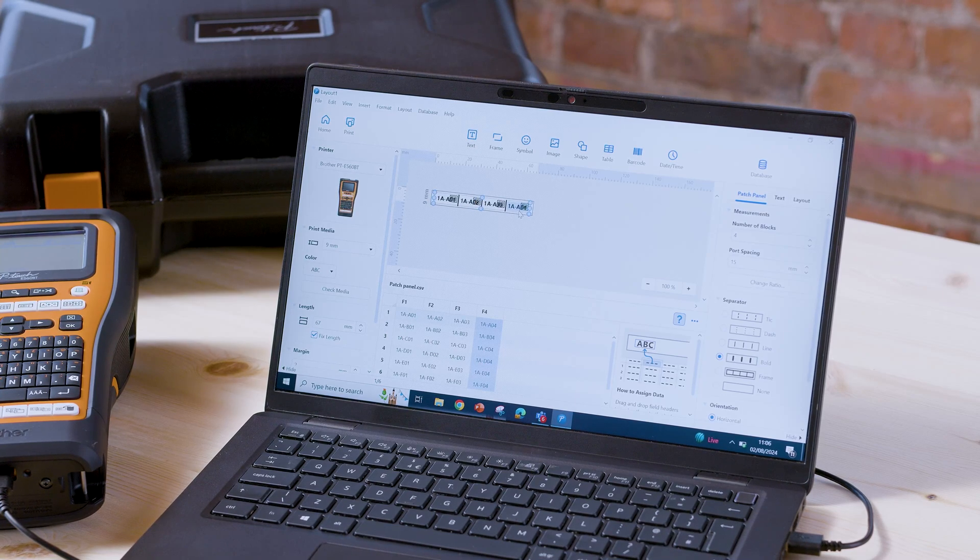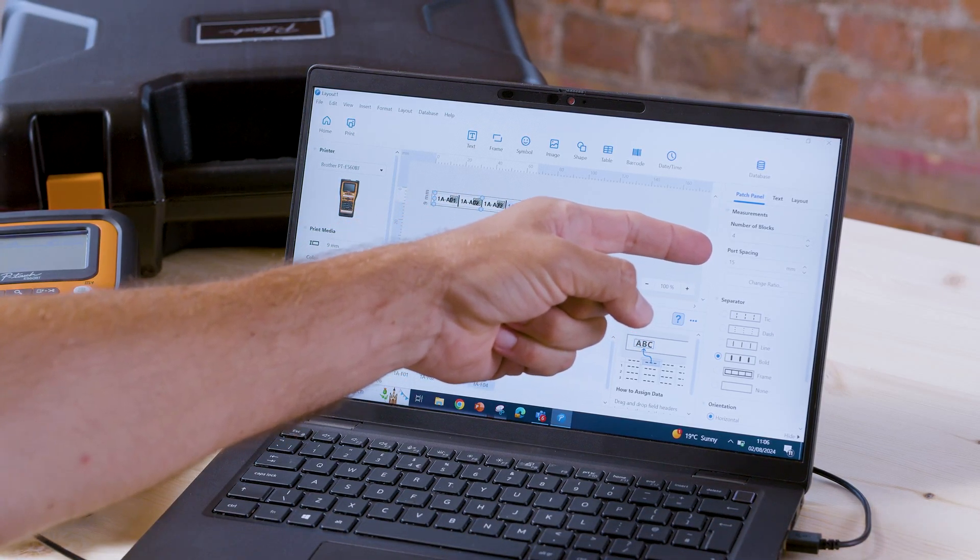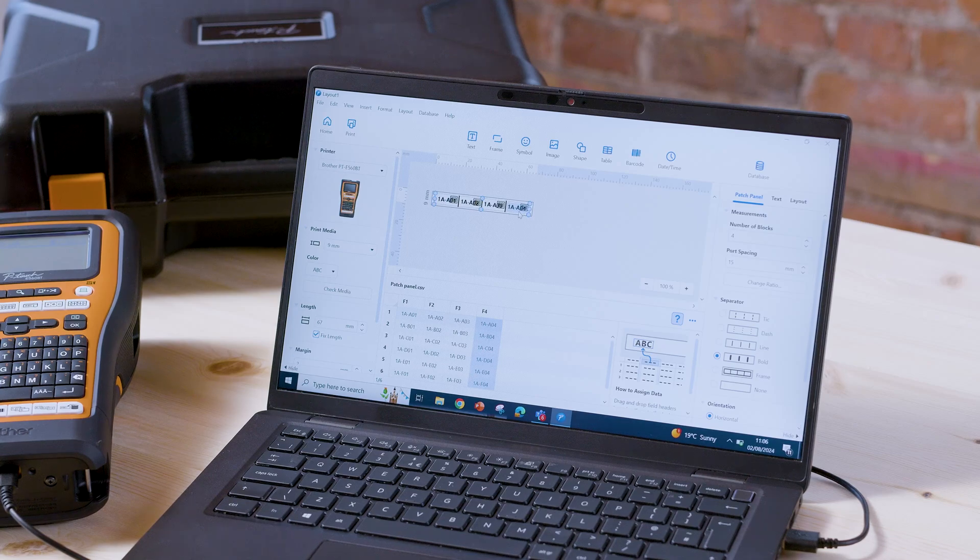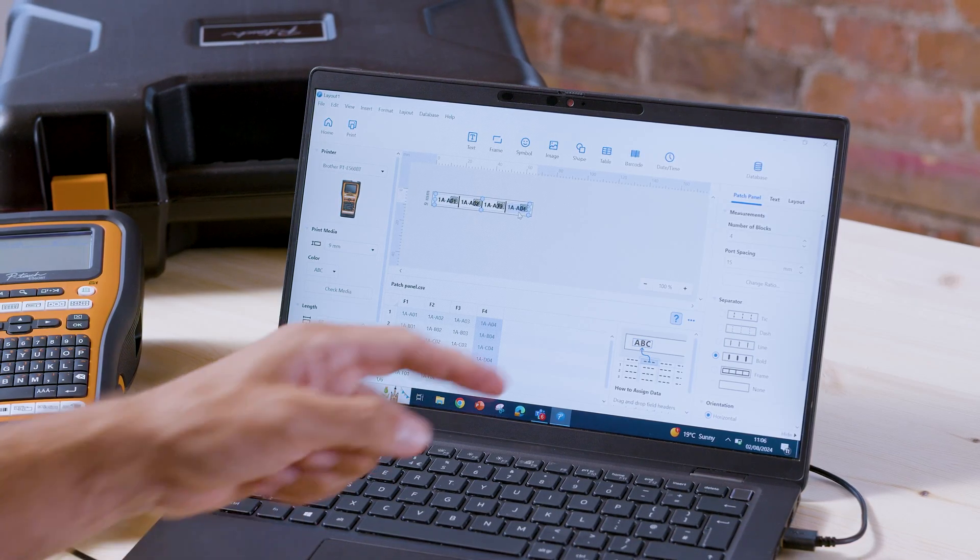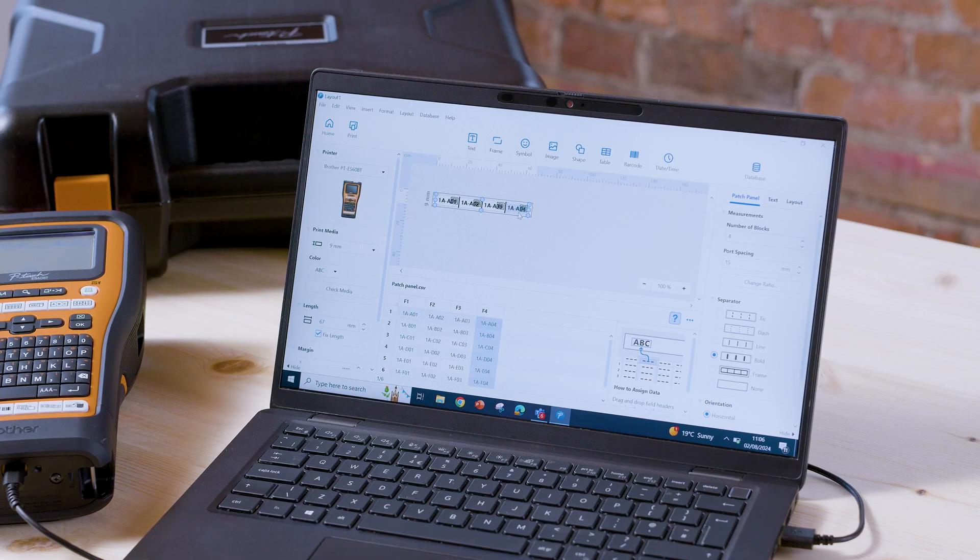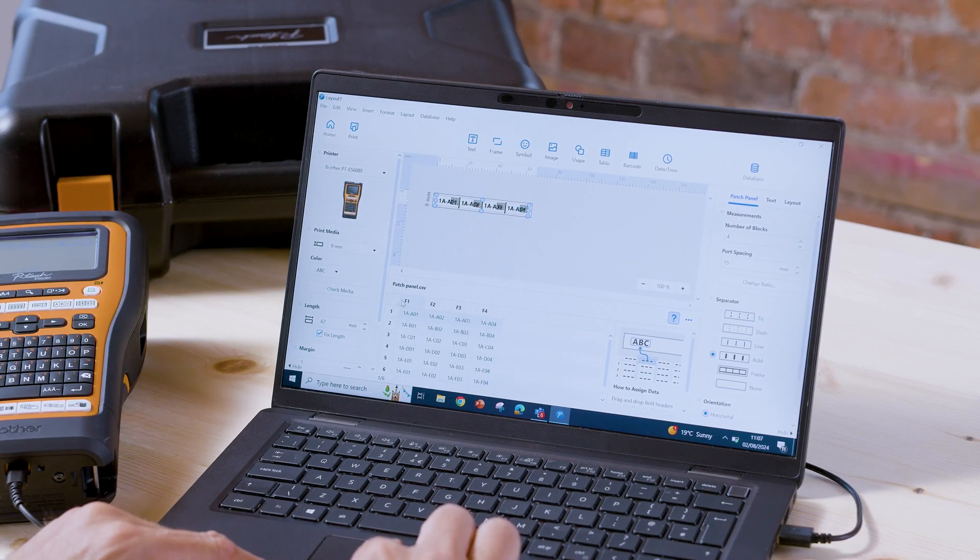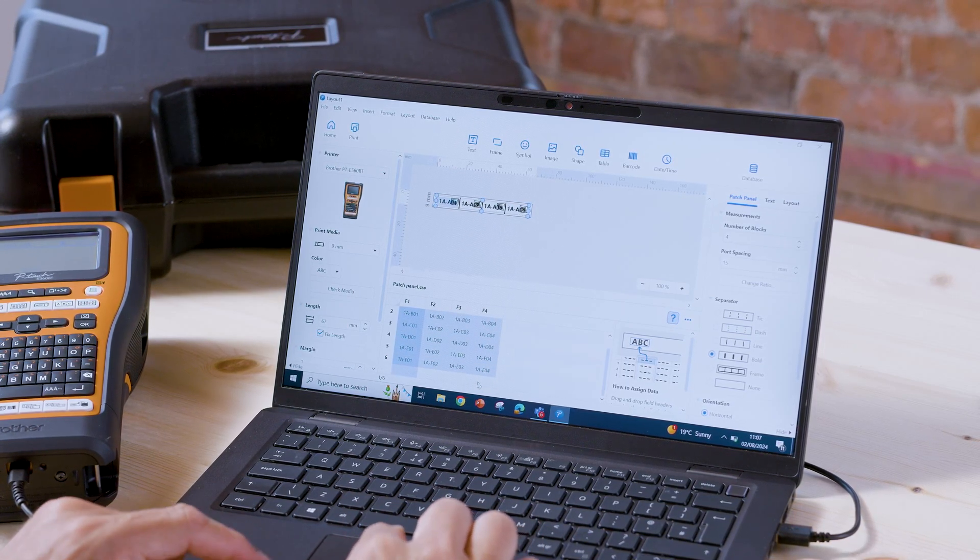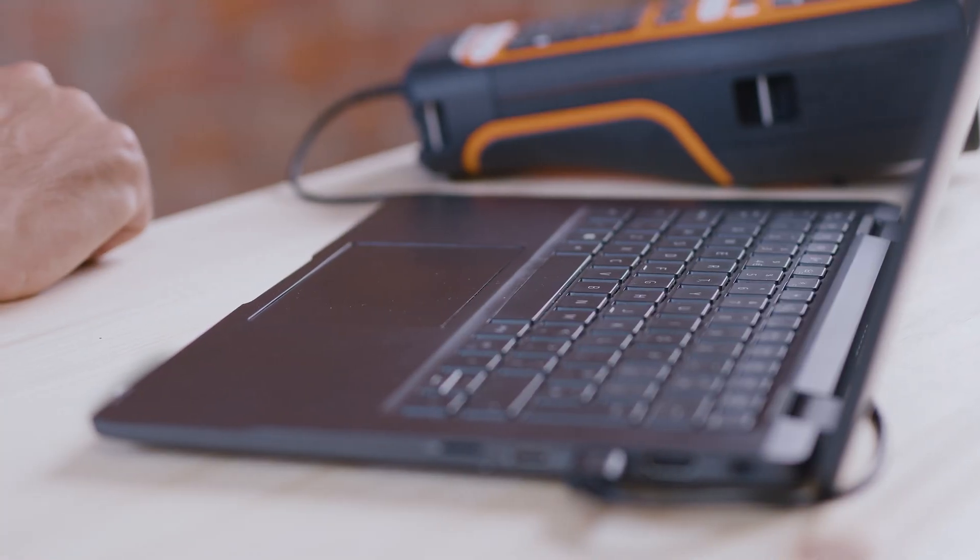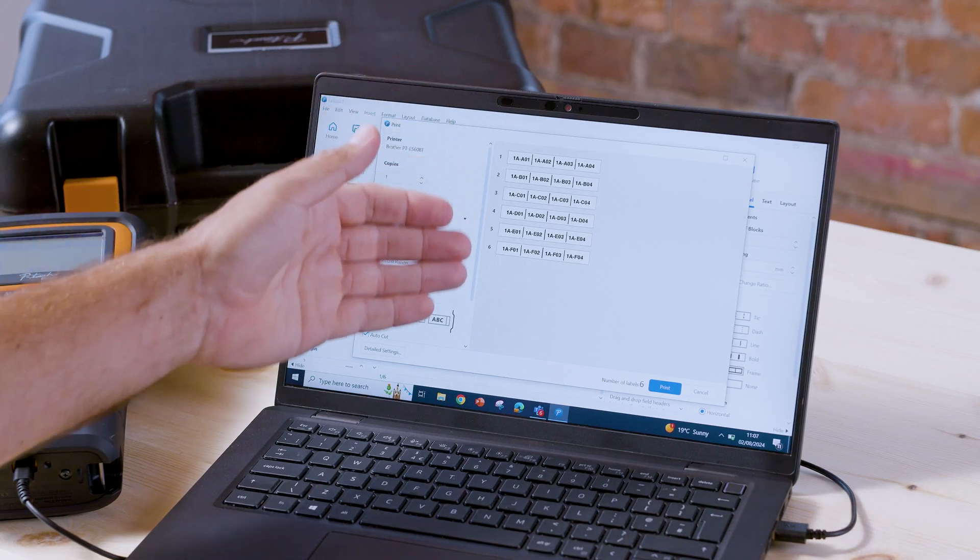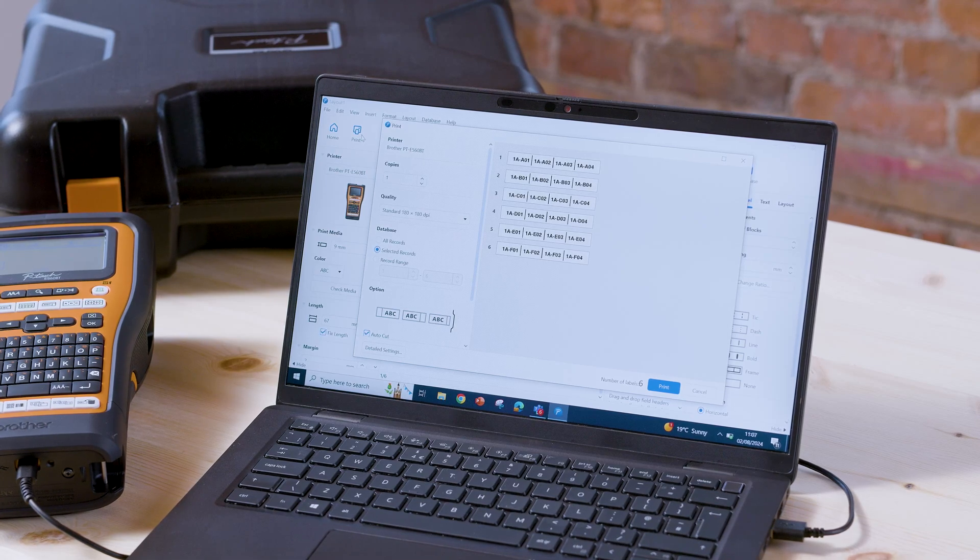What we can do then is we can change the port spacing to suit our needs, depending on the width of the ports that you're working with. We can also change the style of the separator here. And then once you're happy with the layout, you want to highlight all of the data down here at the bottom and then press print. And here you have a preview of the complete job, so your six individual labels.